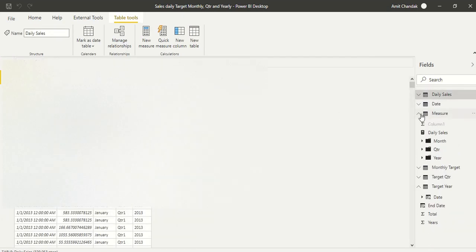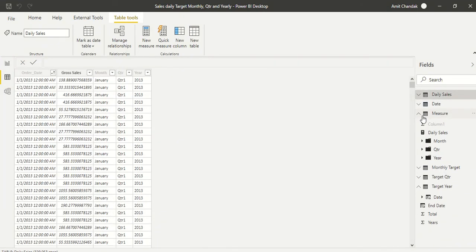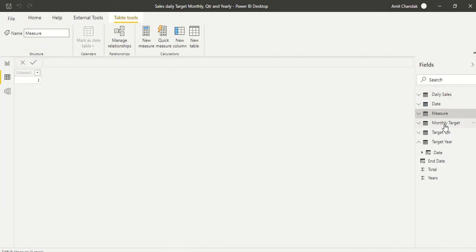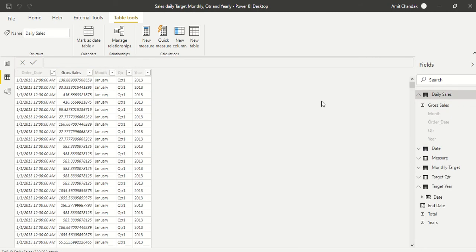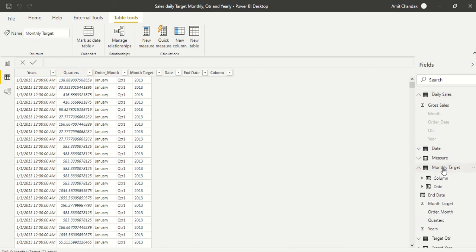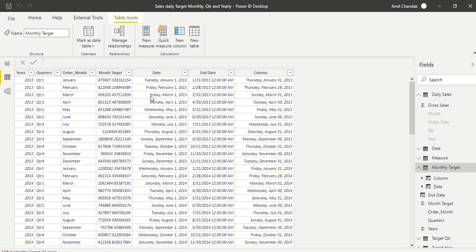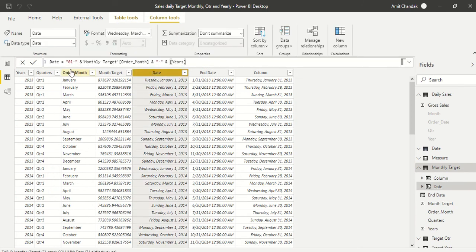In the data model, I have loaded the file. This is your monthly target. Let's look at the daily sales — this is my daily sales and these are the gross sales columns. I have hidden columns that are not required. In the monthly target table, I have started the calculations.